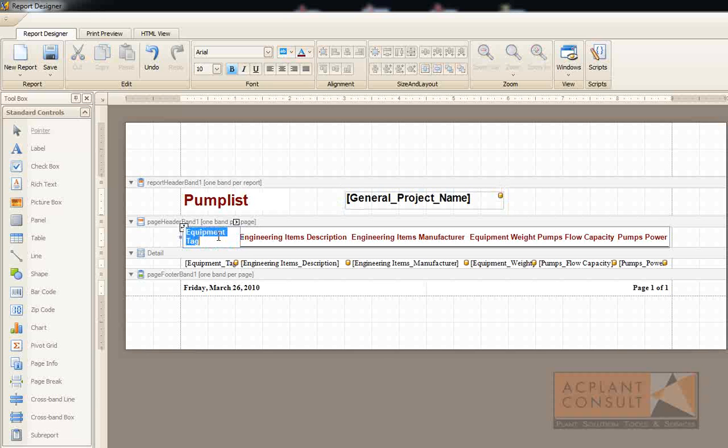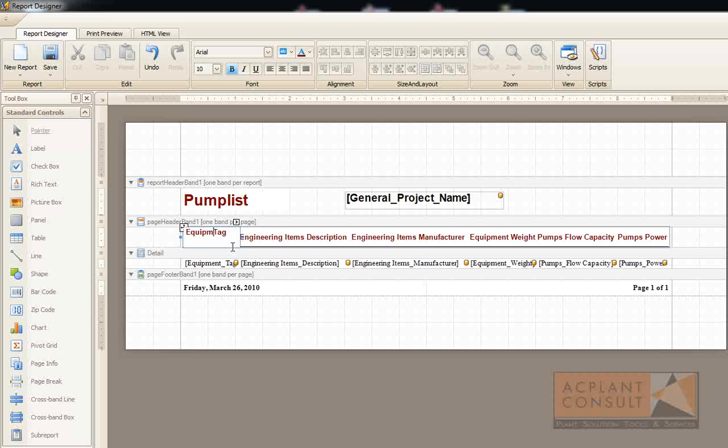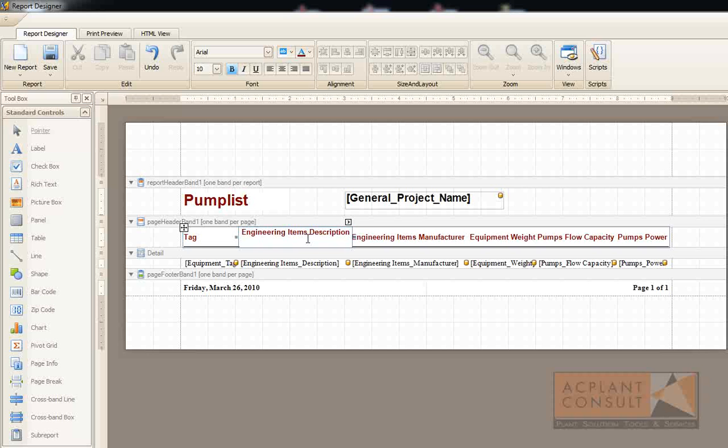And now I can also modify the column headers. That should be tag. Description. And so on.